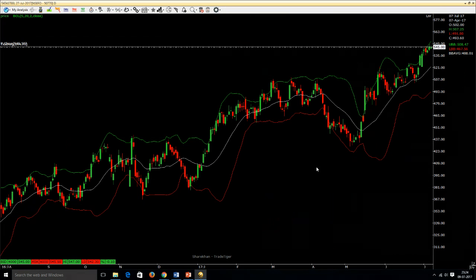We strongly recommend not relying on one particular set of indicators or oscillators. You should know the merits and demerits of each and use them in combination — such as Bollinger Bands with RSI, or Bollinger Bands with MACD — which gives you confidence in your trade and enhances the odds in your favor.